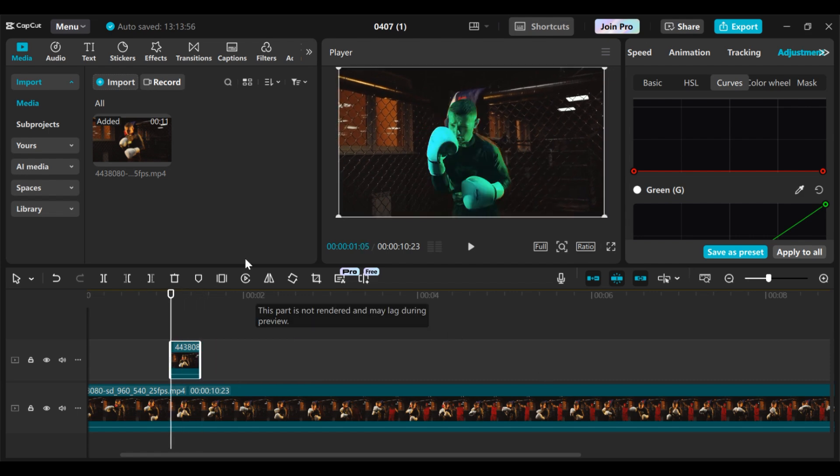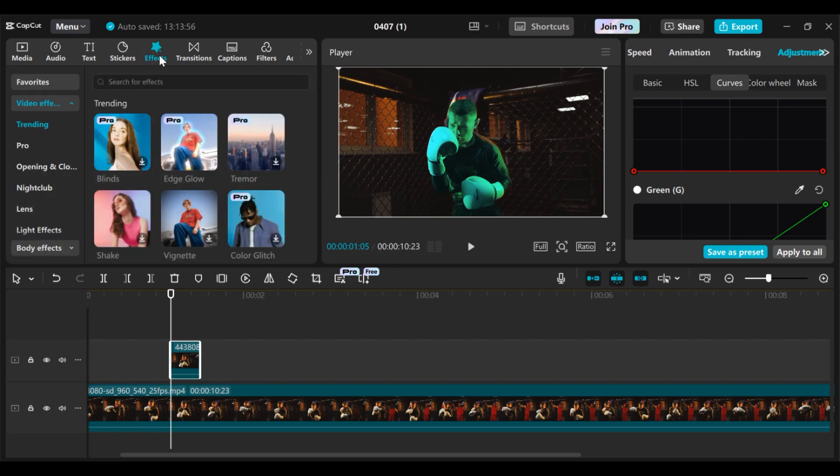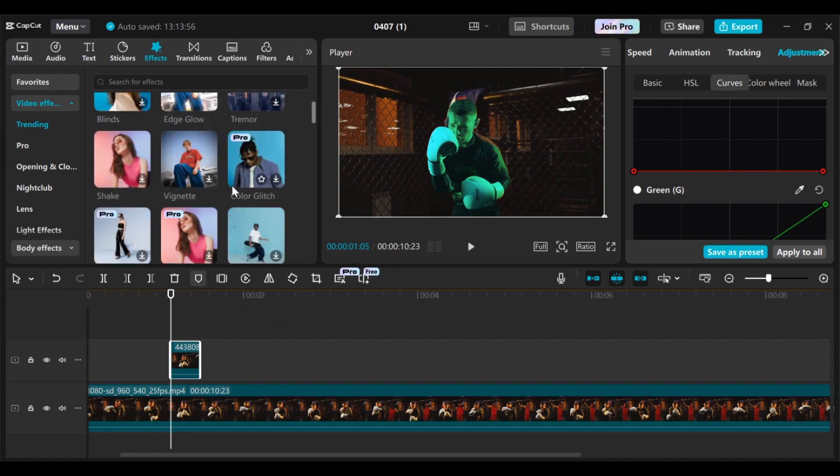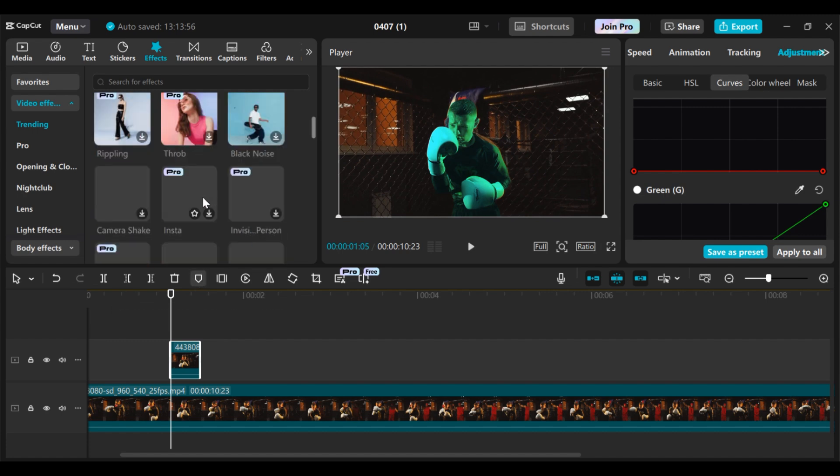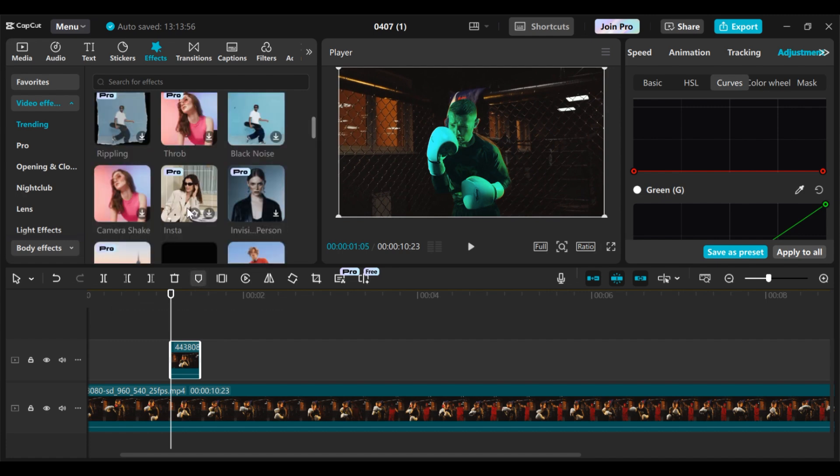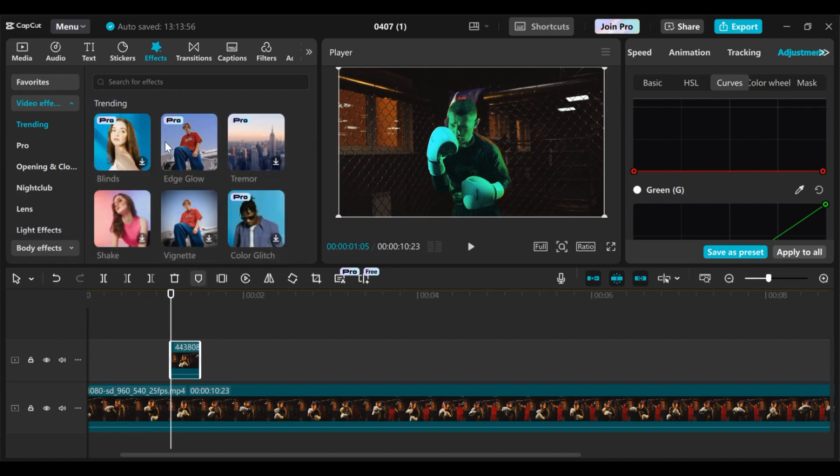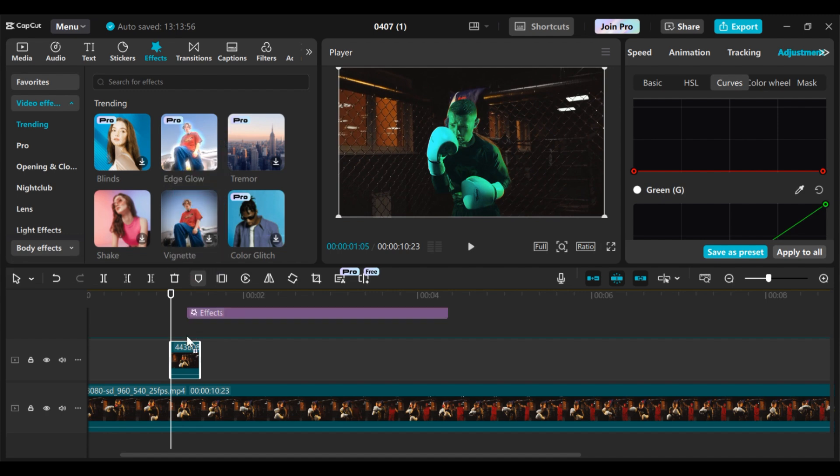Now we have to add some glow to our effect. What you need to do is go to effect, then you can add an edge glow, or you can look for any glow effect in CapCut. Note that this particular effect is a pro version, so you need to buy the pro version of CapCut before you can export your videos. Let me add this particular glow effect to my object.